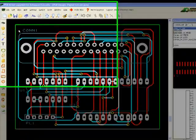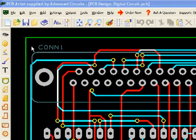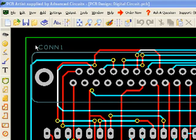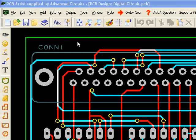Welcome to the PCB Artist tutorial video series. PCB Artist is a free schematic capture and printed circuit board layout software from Advanced Circuits.